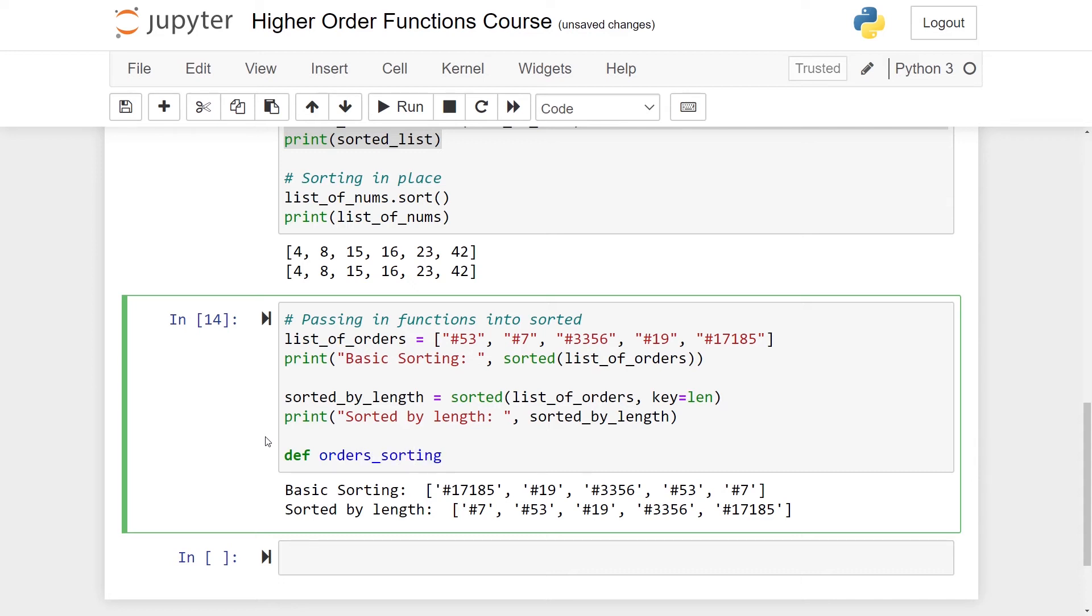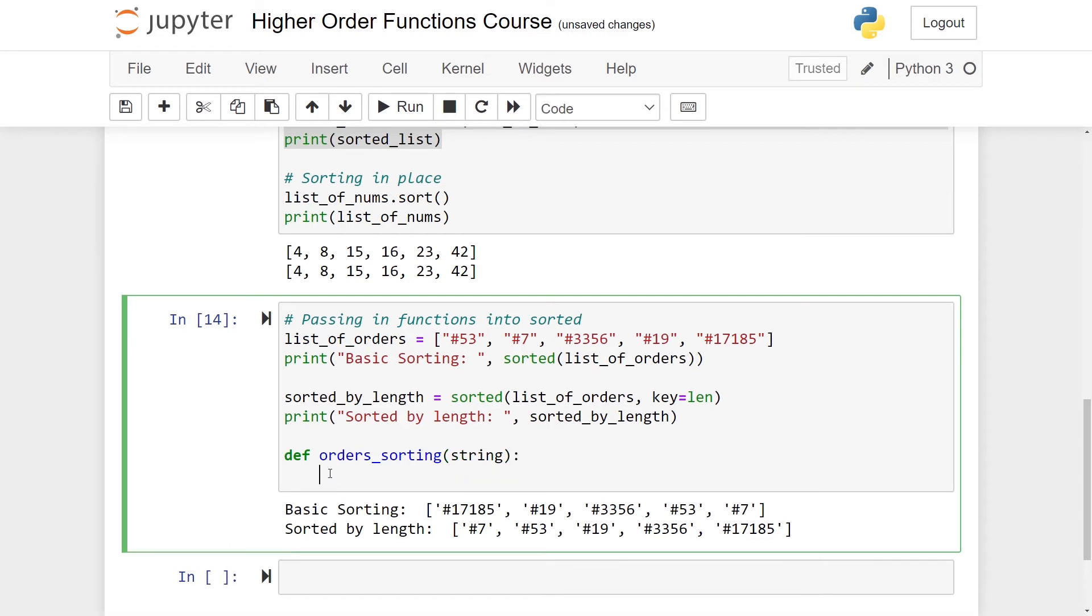So the answer is pretty clear. I simply have to make my own function. Let's call it order_sorting. It should take in one string. Let's try to think what I want to compare. I don't really care about this hashtag at all. I don't want to remove it, but I don't care about it when it comes to sorting. What I care about is the value of these numbers, namely the size of them. This number seven is smaller than 19, 19 is smaller than 53 and so on.